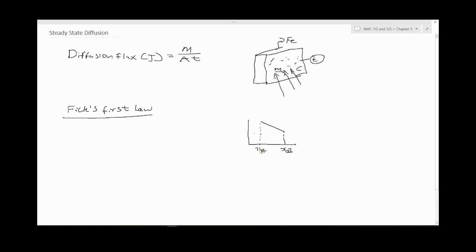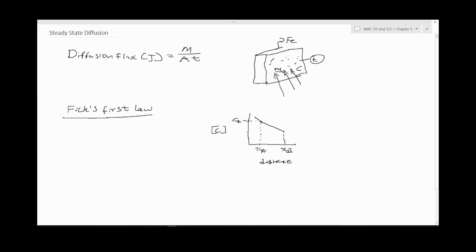When we're talking about a constant concentration profile, this drawing is also available in your textbook or notes. This is a distance within the material, and then you have the concentration Ca and Cb. Now this profile is a concentration profile down the concentration gradient. This is steady state because the slope is constant, it's not changing.